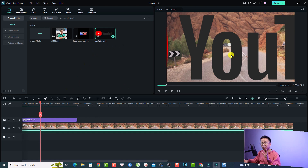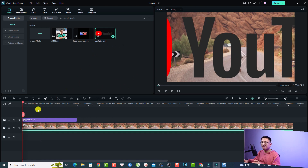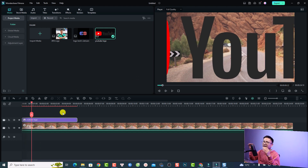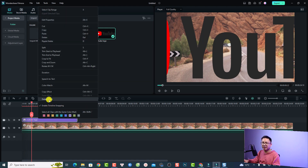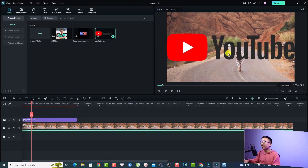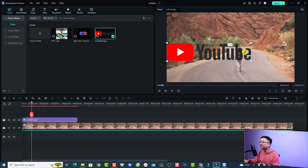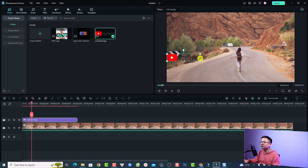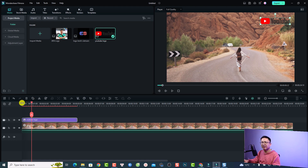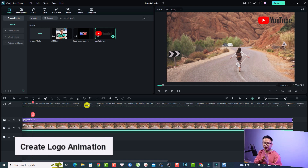By the way, the logo has a zoom-in effect by default, so we want to delete that effect. Just right-click on the logo in the timeline and select 'Delete Effect.' Now you want to resize the logo and put it at the corner. Click here, scroll down, and you have the logo at the right corner of the video — it is super simple.